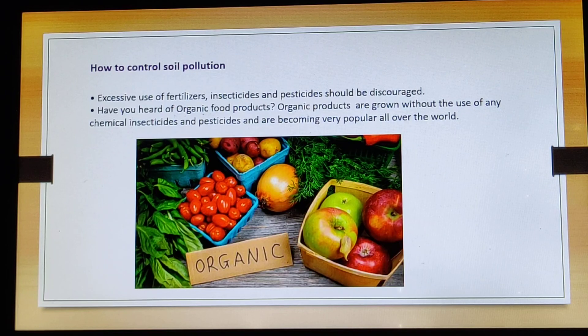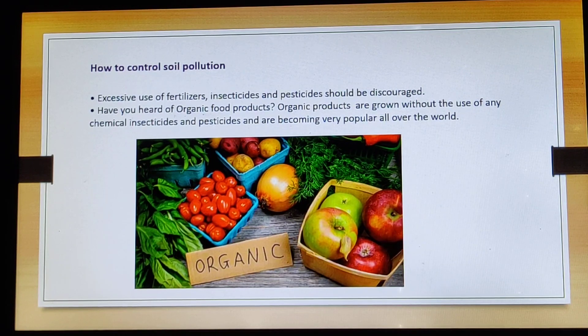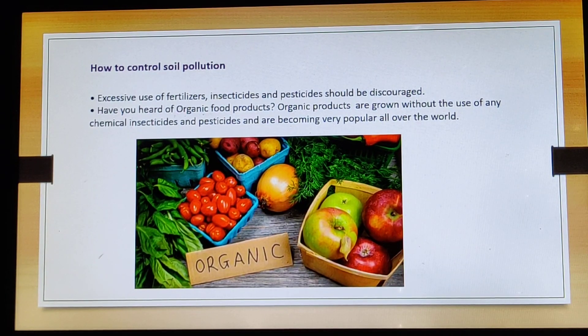Everyone is emphasizing on organic products because we need to save ourselves and also reduce soil pollution. I hope you understood soil pollution, how to control soil pollution and how to go about other things. So with this, we come to the end of this session, children. Thank you so much.